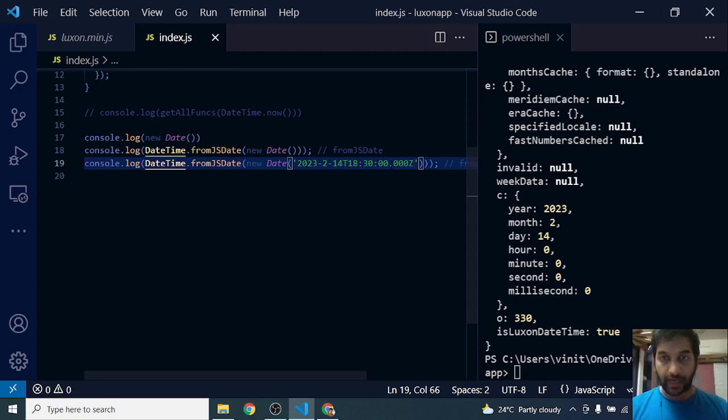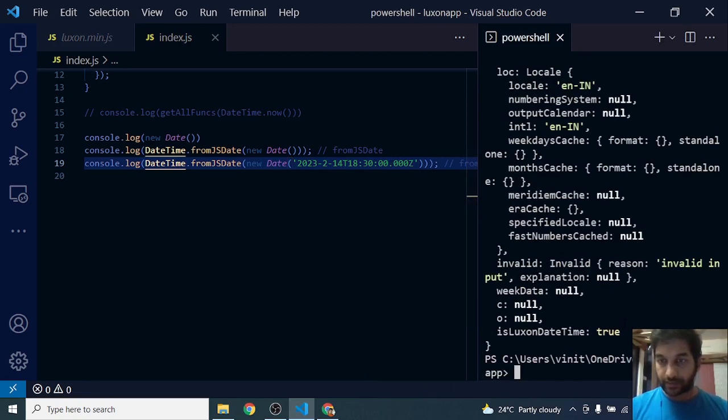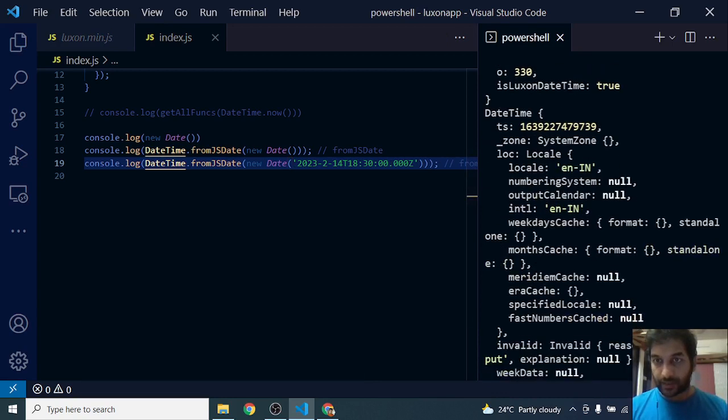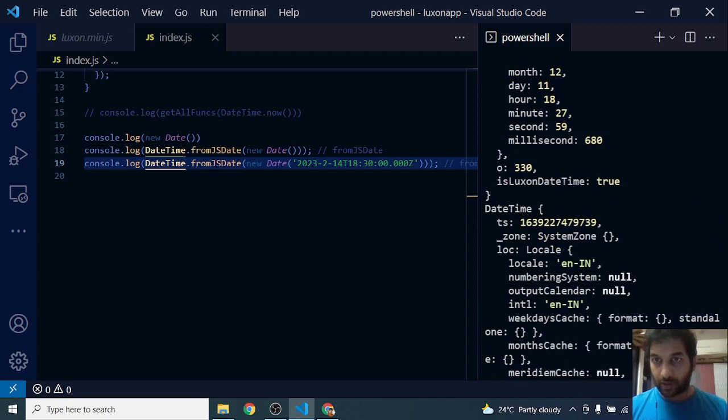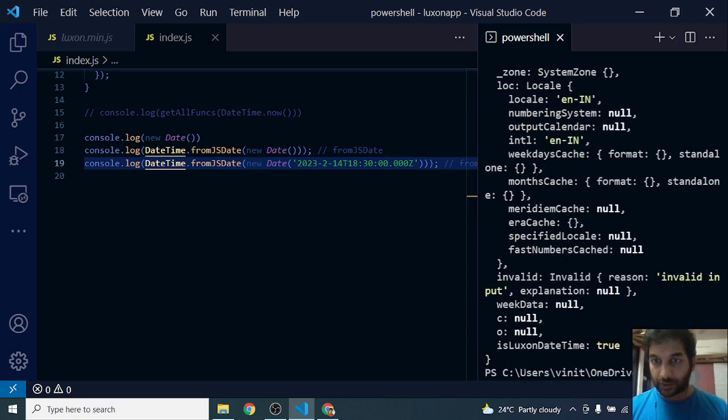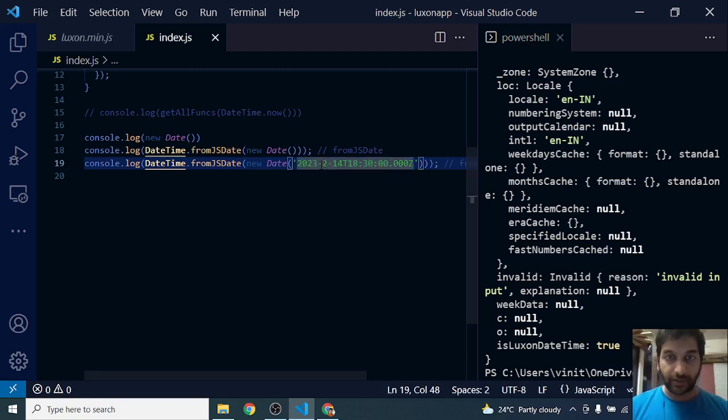If I save this and don't forget to add a Z at the end. If I save this, if I run this, you can see this is the object that has created the time object. It's giving me invalid input. That's not a proper date.